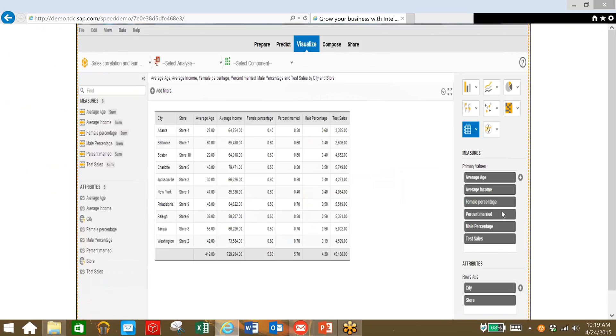Here we have some data that comes from our loyalty card program so we can see demographic info for our customers based on city. So we can take a look at age, income, all kinds of data to determine the best place to launch our new product.